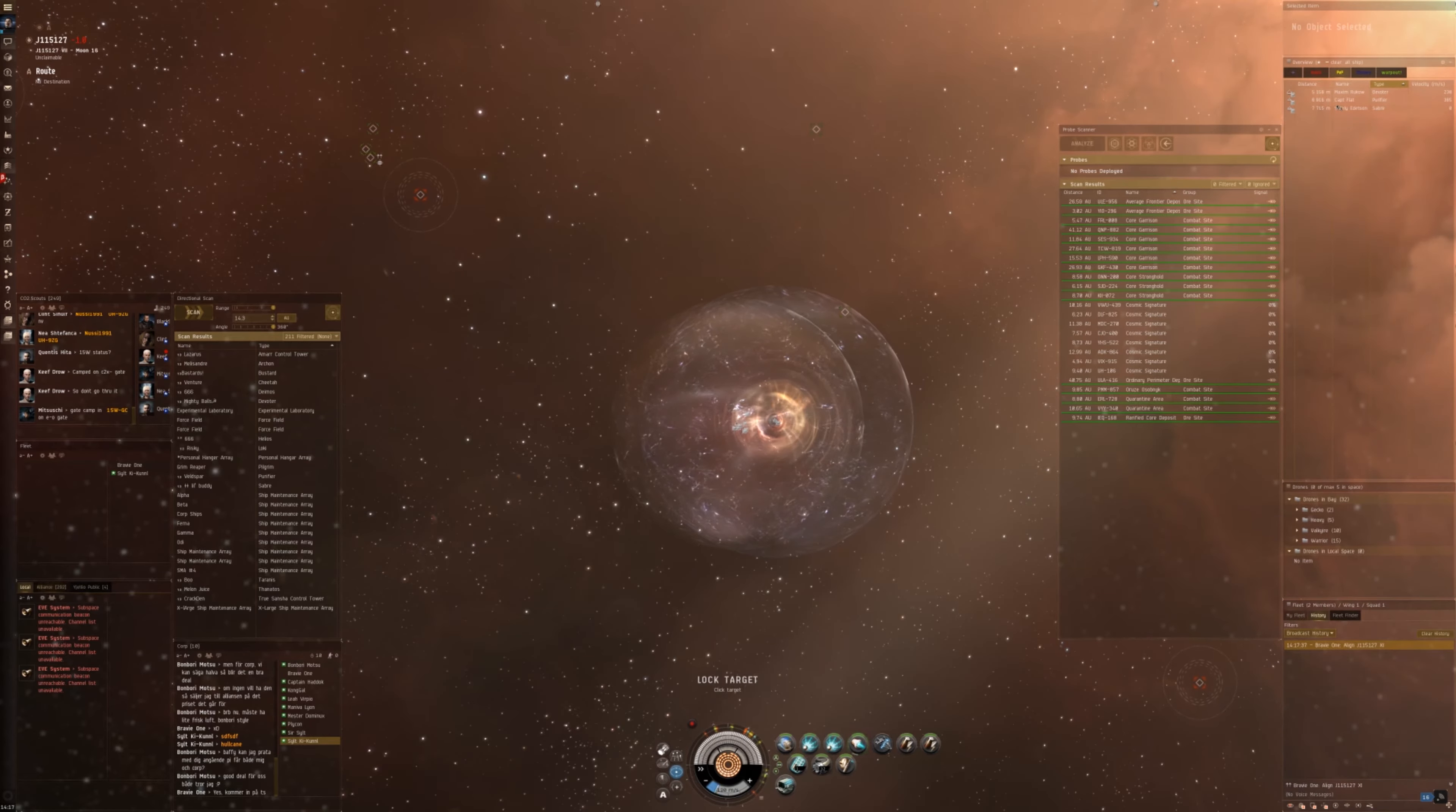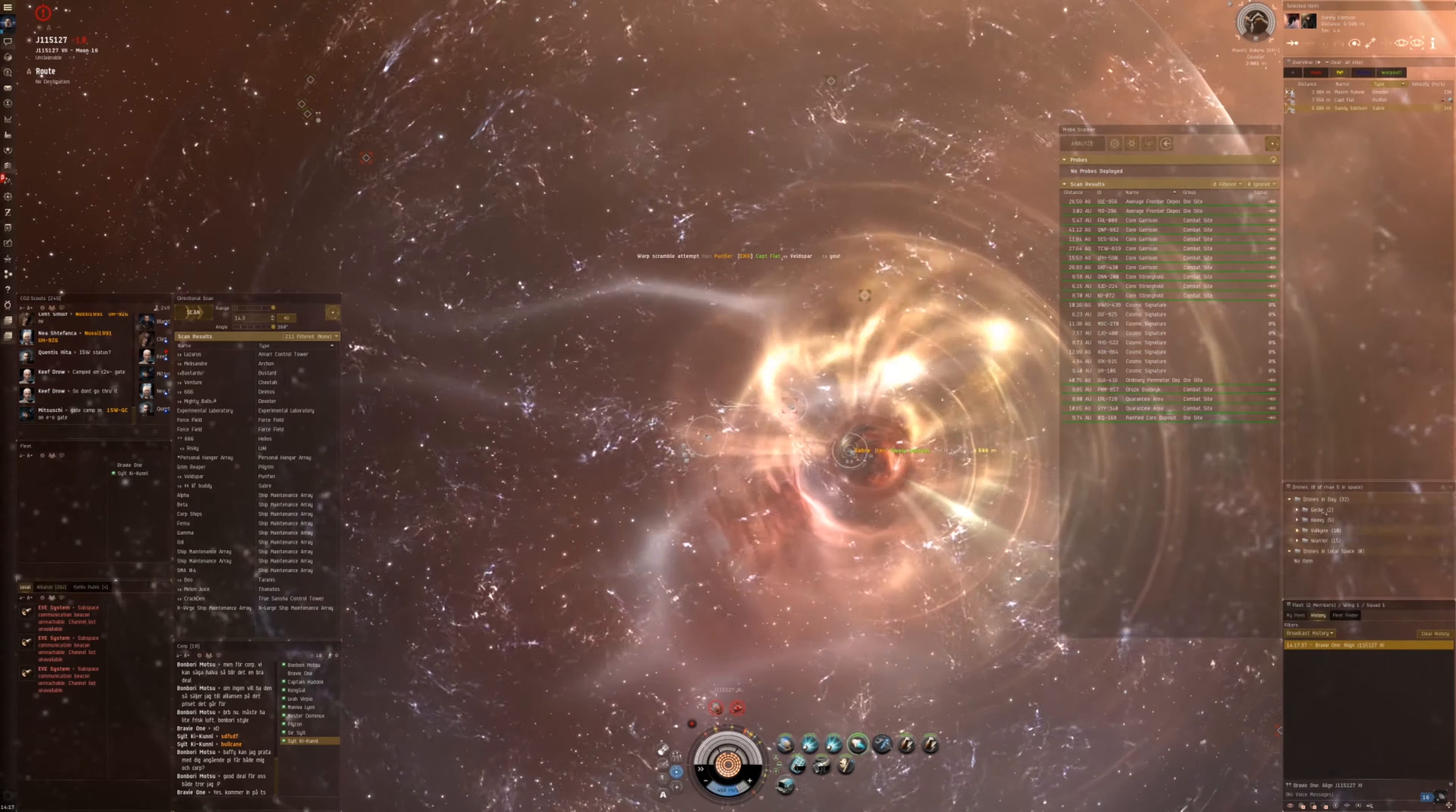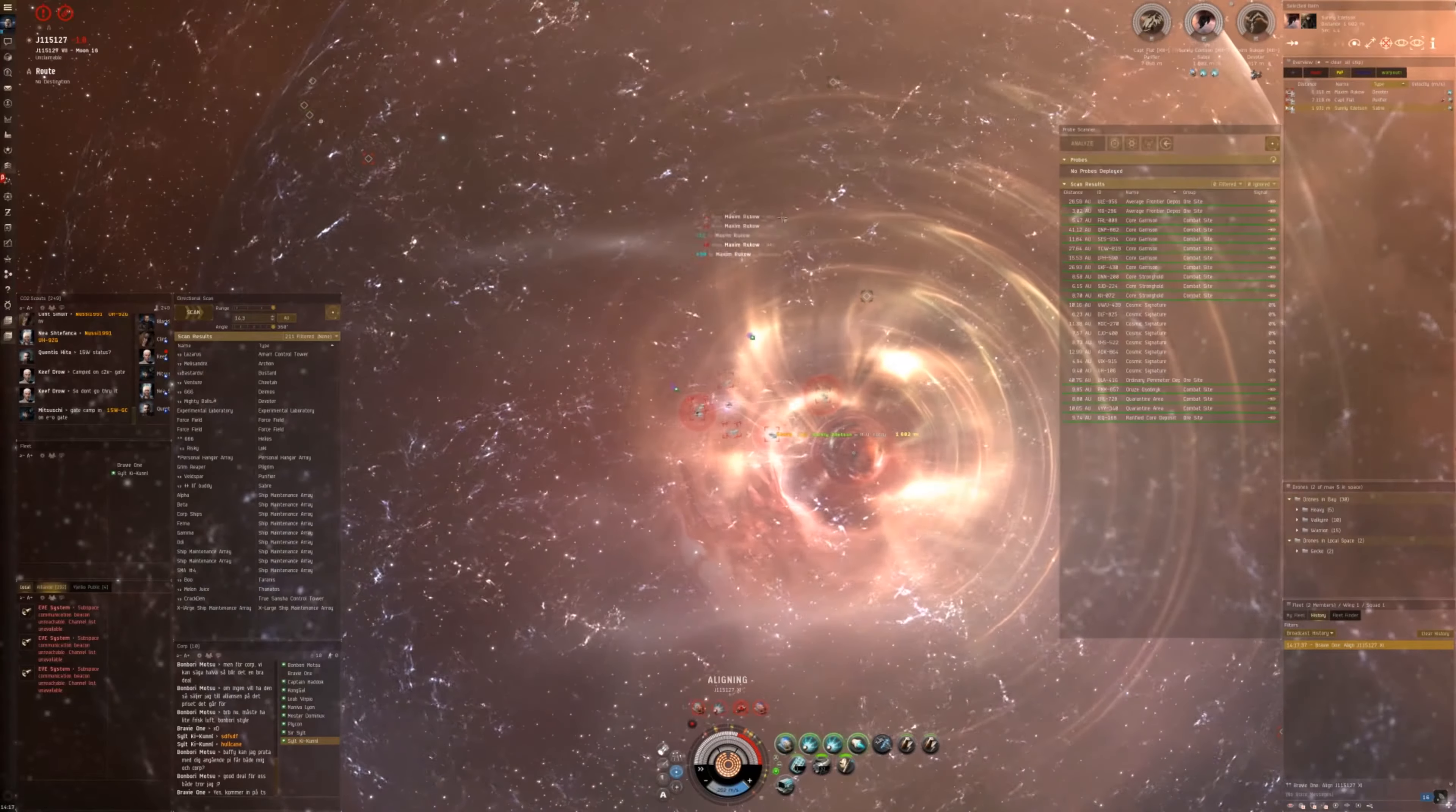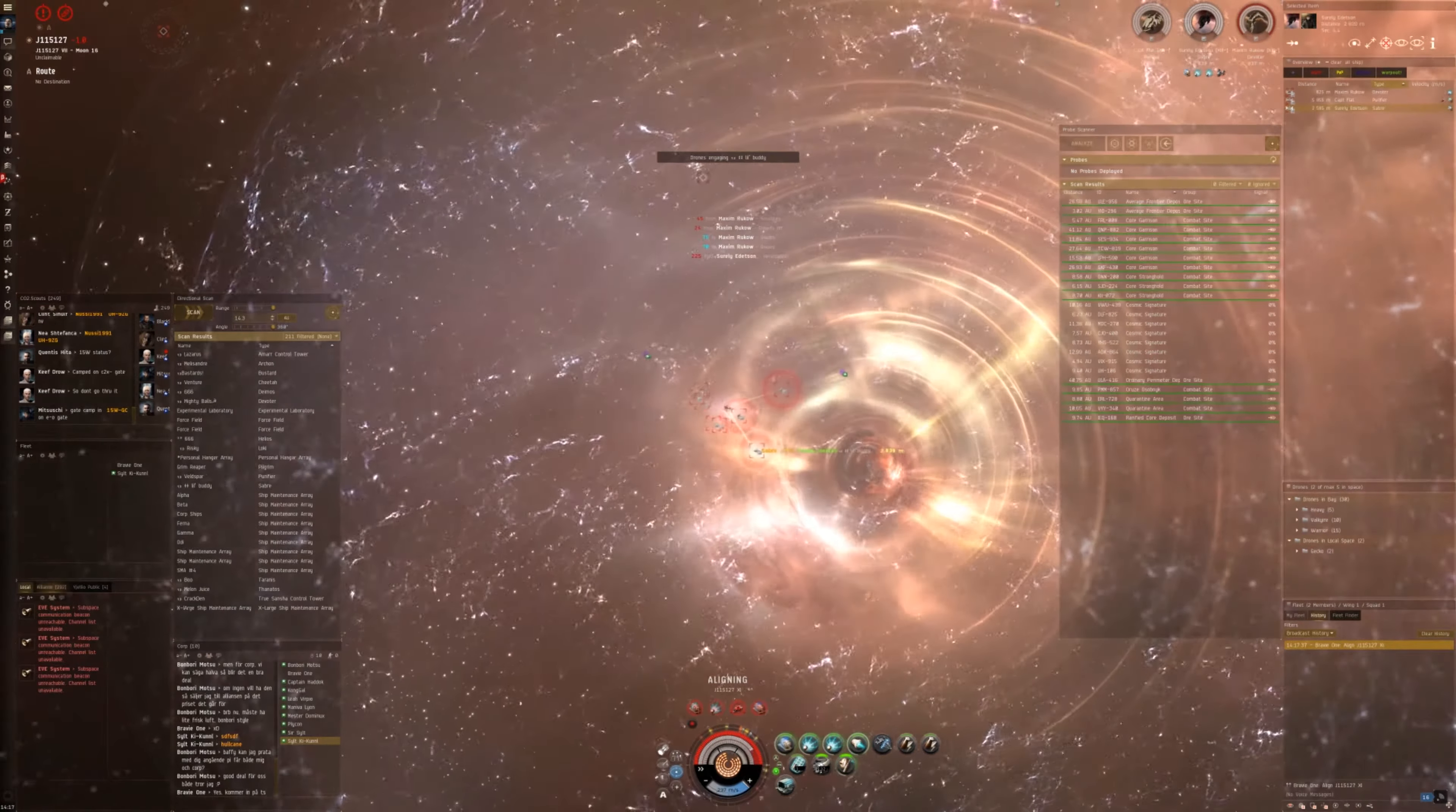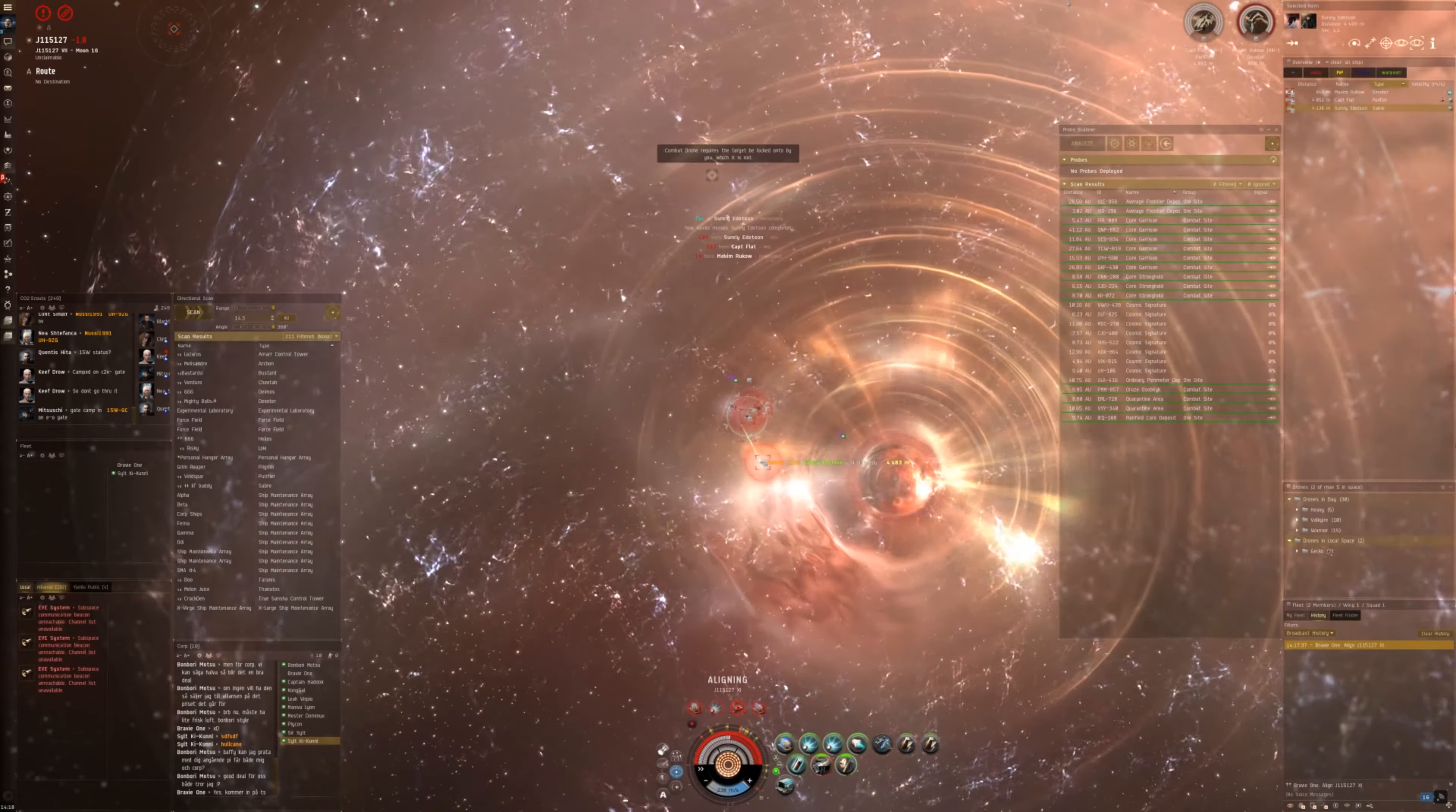Here I am out on a ganking trip. As you can see here, you can withstand heavy DPS, and thanks to the neuts and webs, you can easily kill smaller ships that come too close to you.